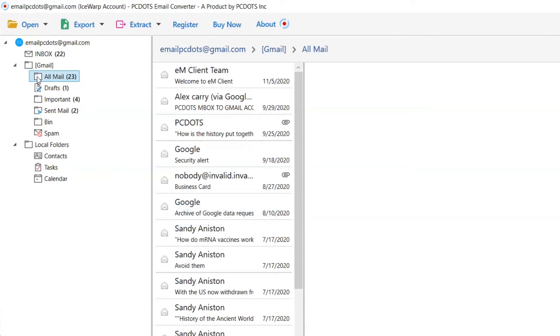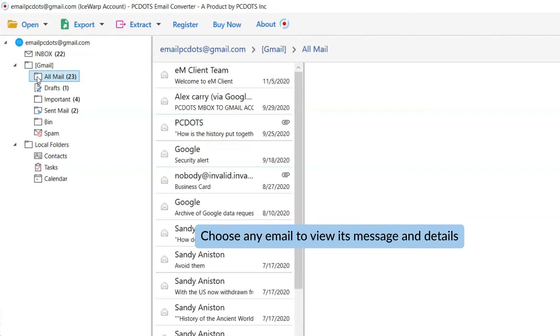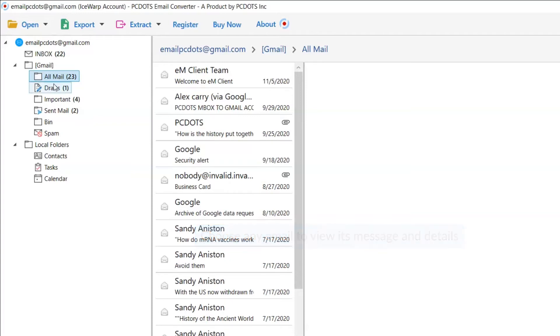As you can see, different folders listed in the software interface on the left. Please choose the required IceWarp folder.